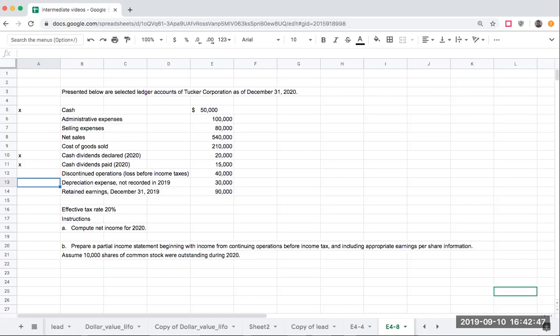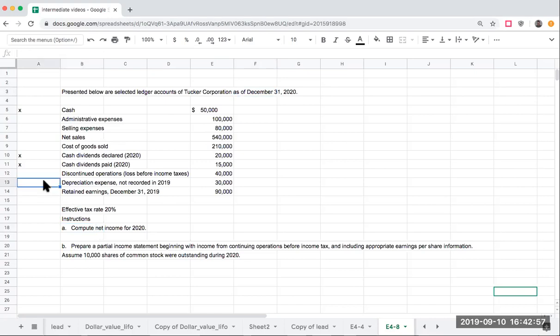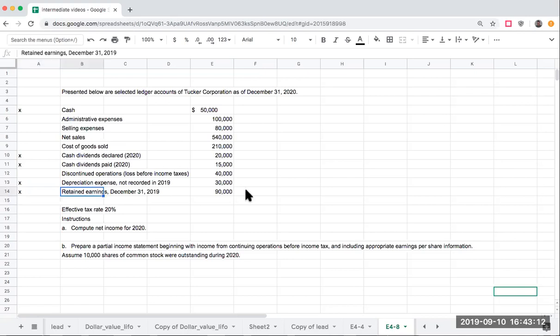We would not record unrecorded depreciation expense in 2020 because these ledger accounts are for net income for 2020. We're not going to use this depreciation expense because we would show that as a prior period adjustment to retained earnings. If I was asked to do a statement of retained earnings, I would show this as my beginning, then show this prior period adjustment net of tax.